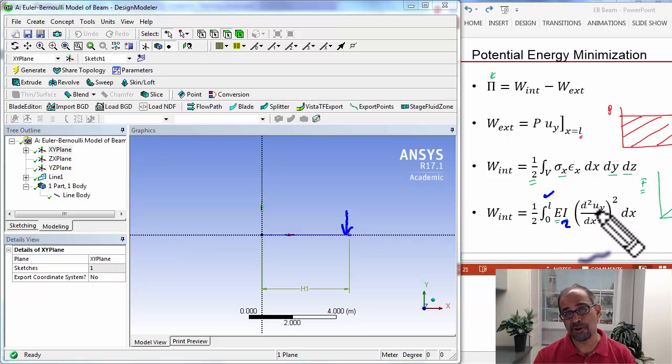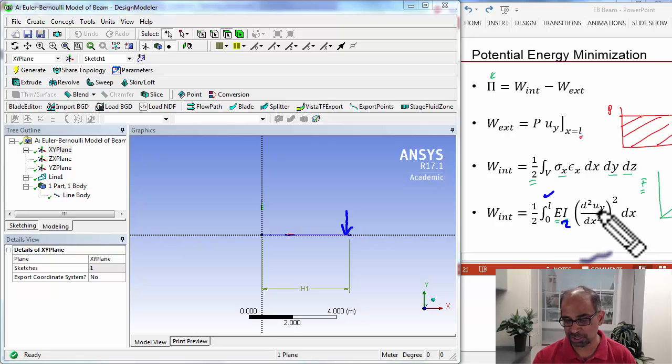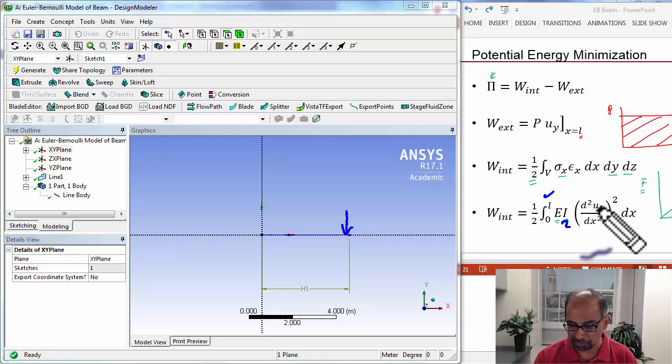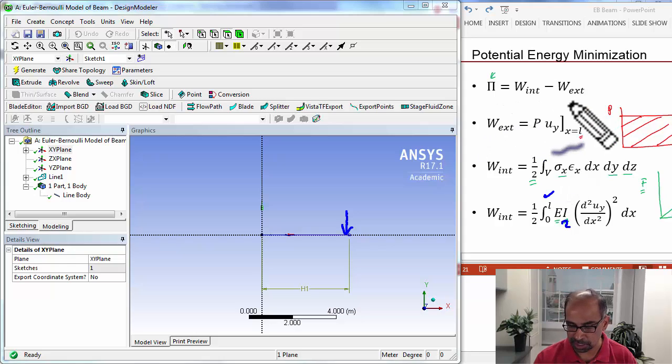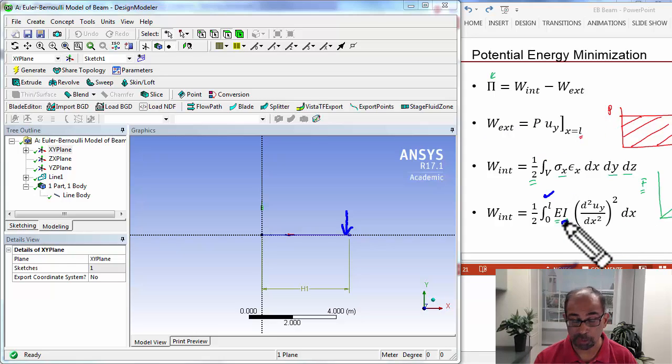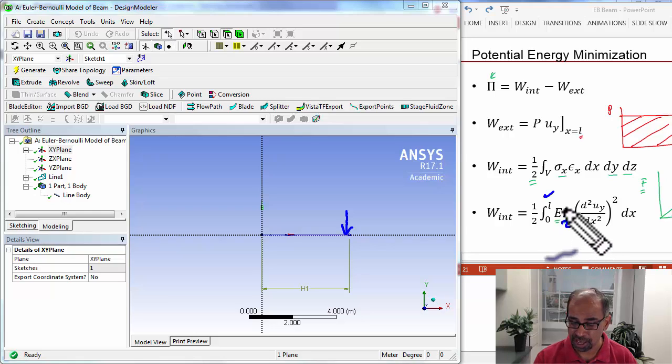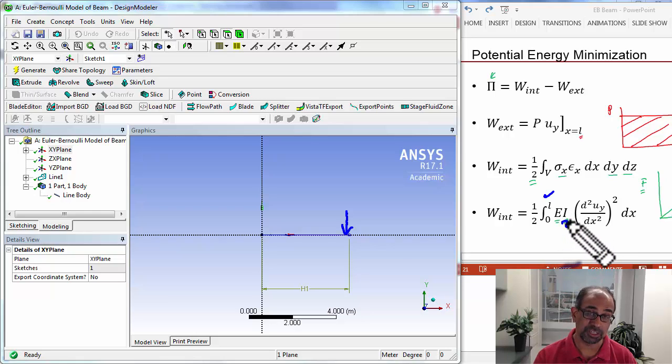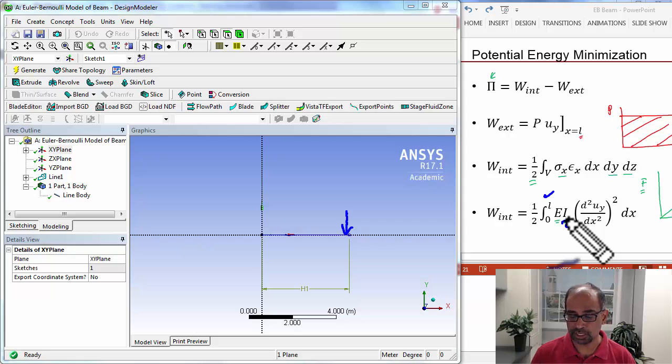Uy is the unknown function that we want ANSYS to determine, and in such a way that this integral gets minimized as we've talked about before. So there's one more geometric entity that we need to give, and that is the moment of inertia. Let's do that.